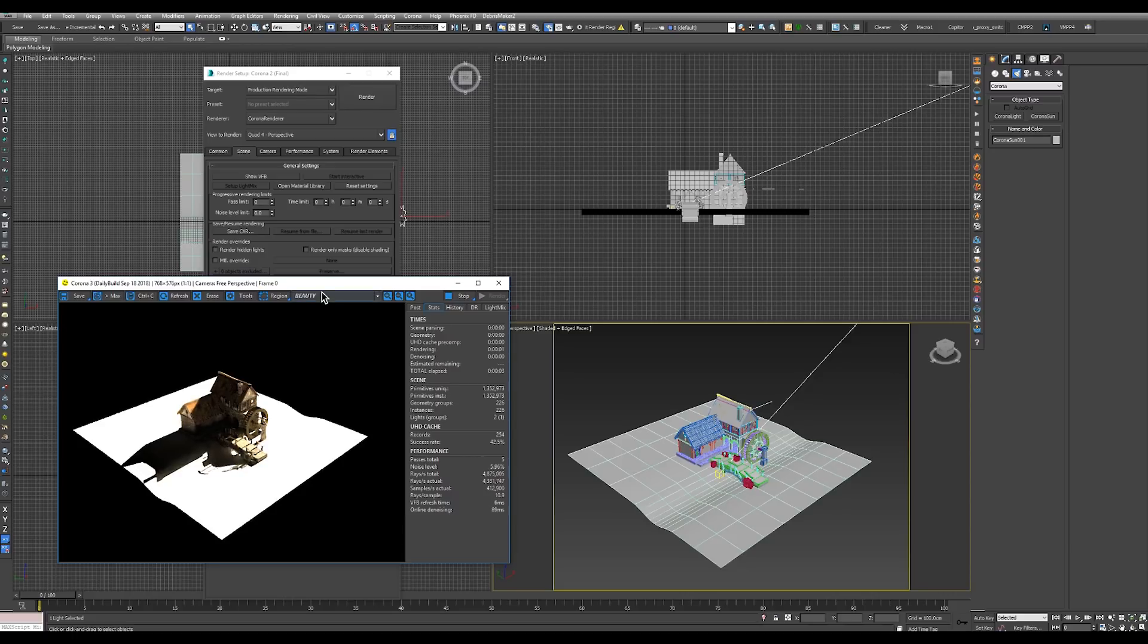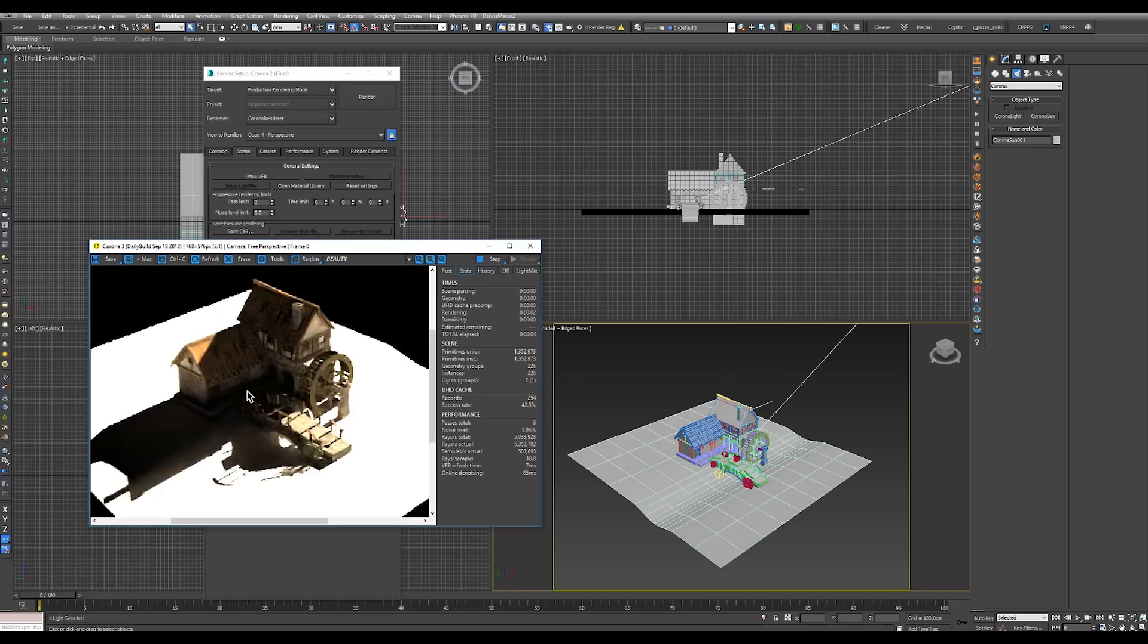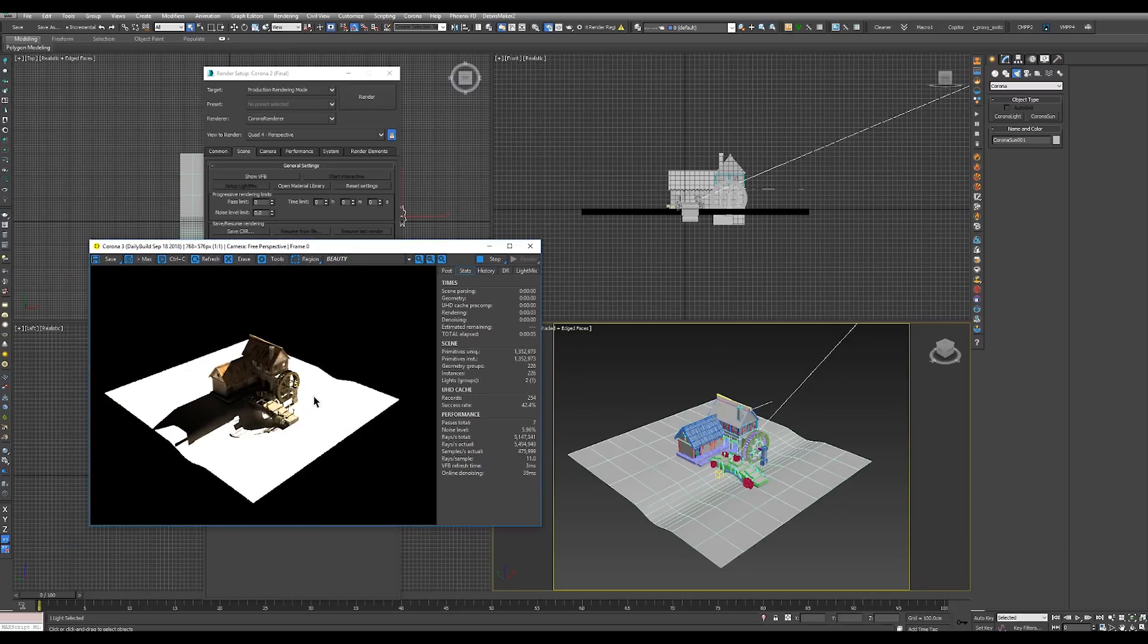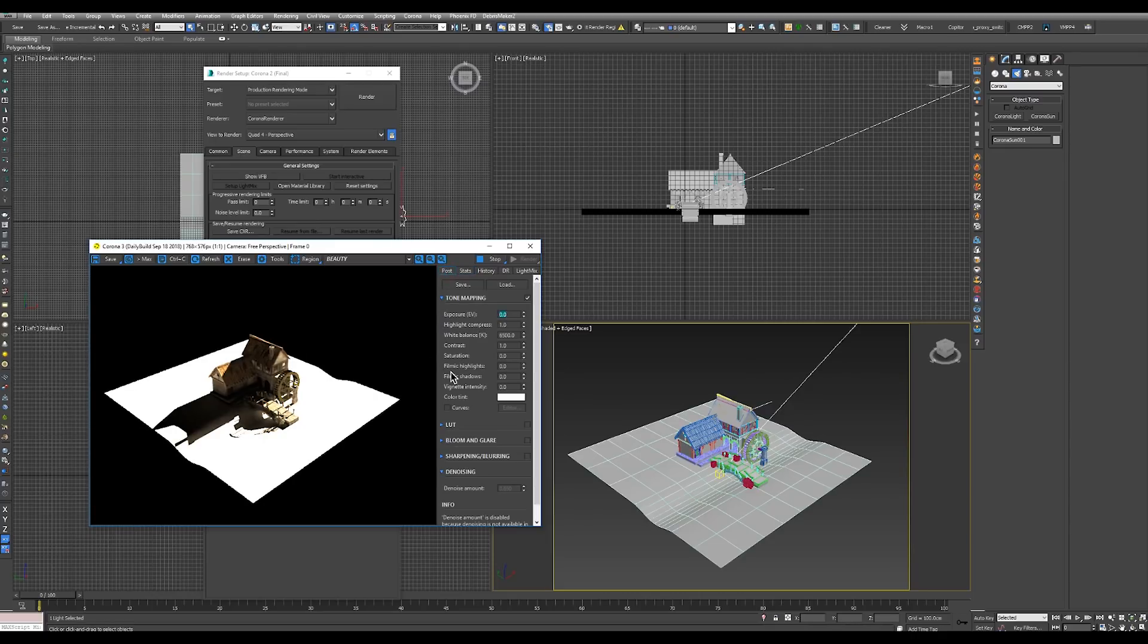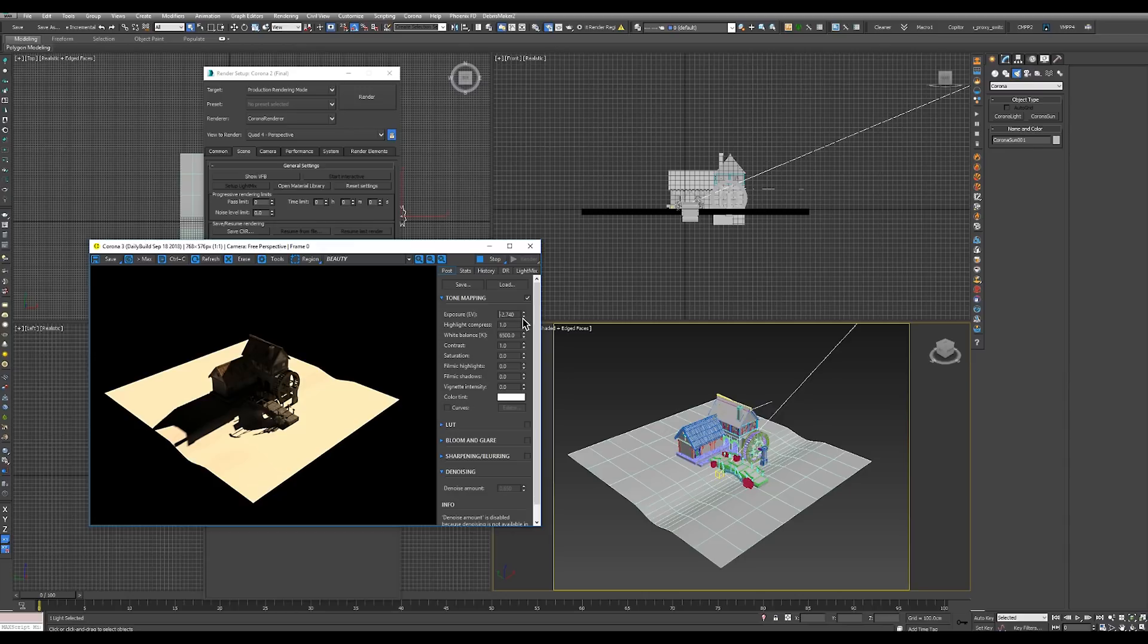As you can see now we have the light. But it's a bit too bright. To fix this we can go into the post tab and adjust exposure to let's say minus 4. Now that's way too much. So we'll just drag it up. As you can see everything is updated straight away.